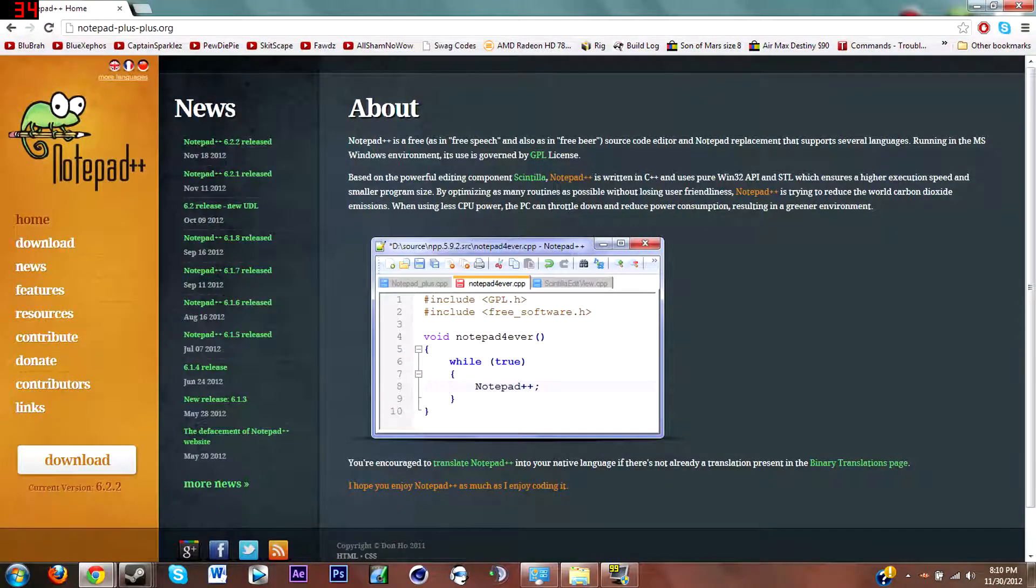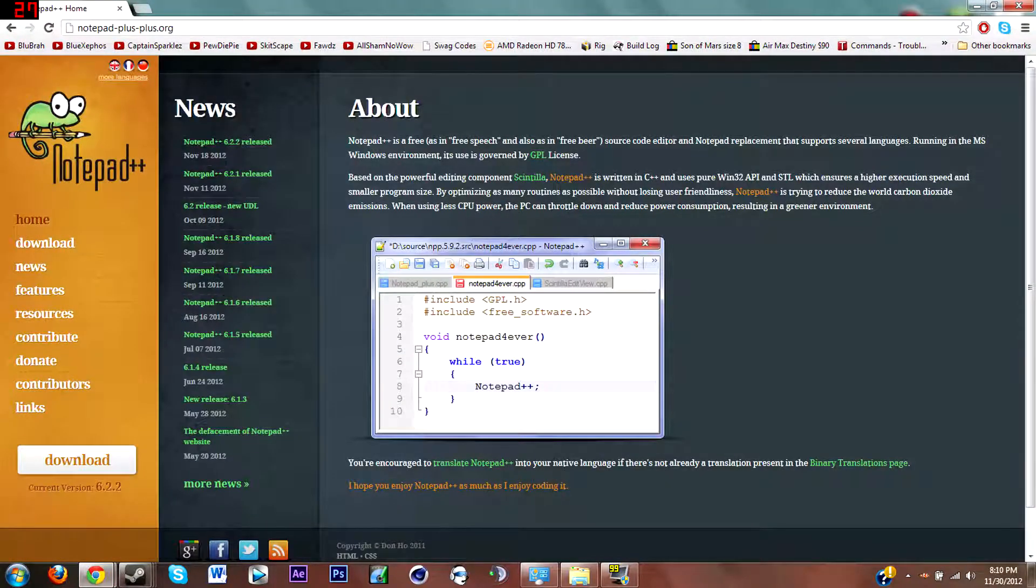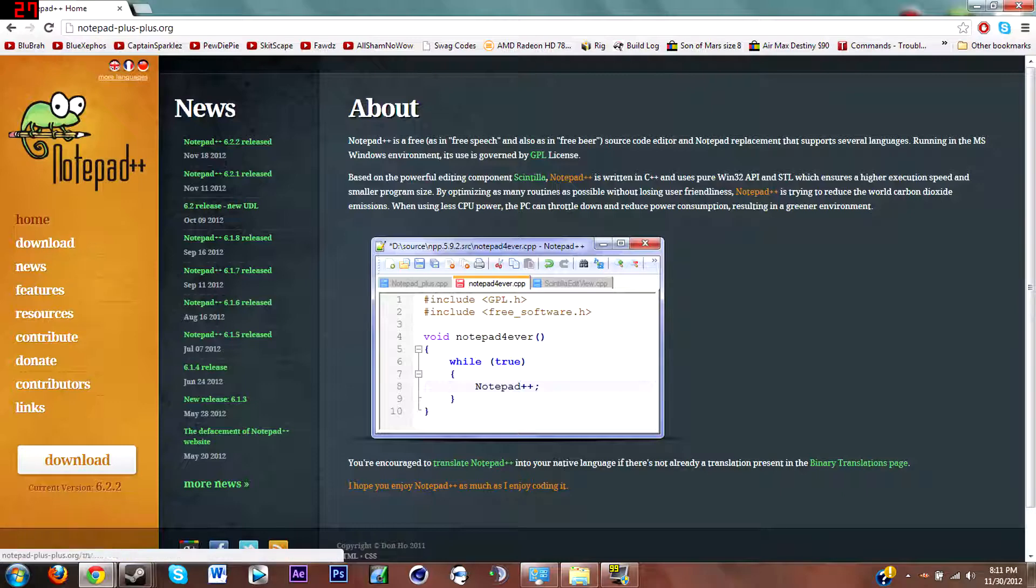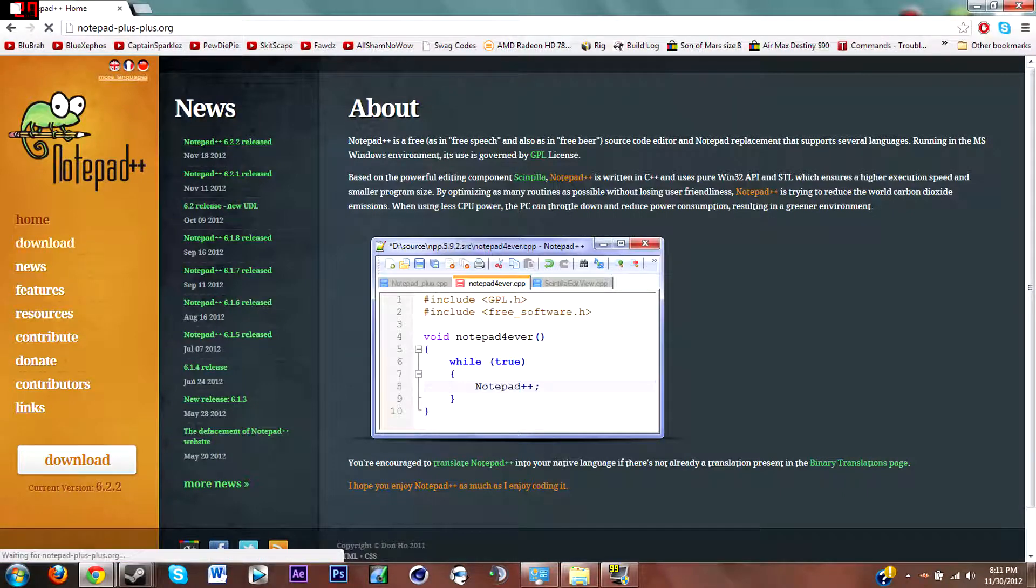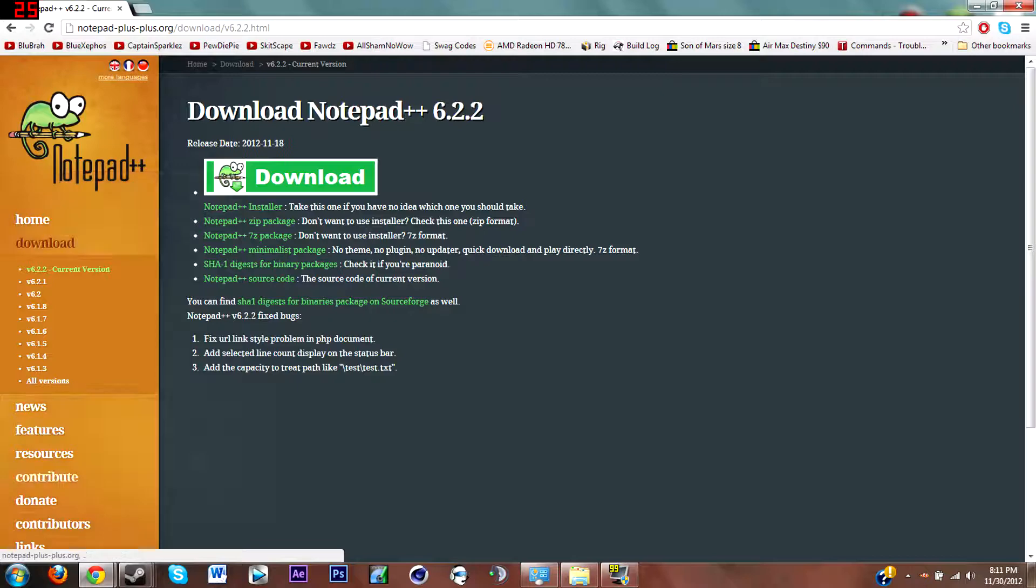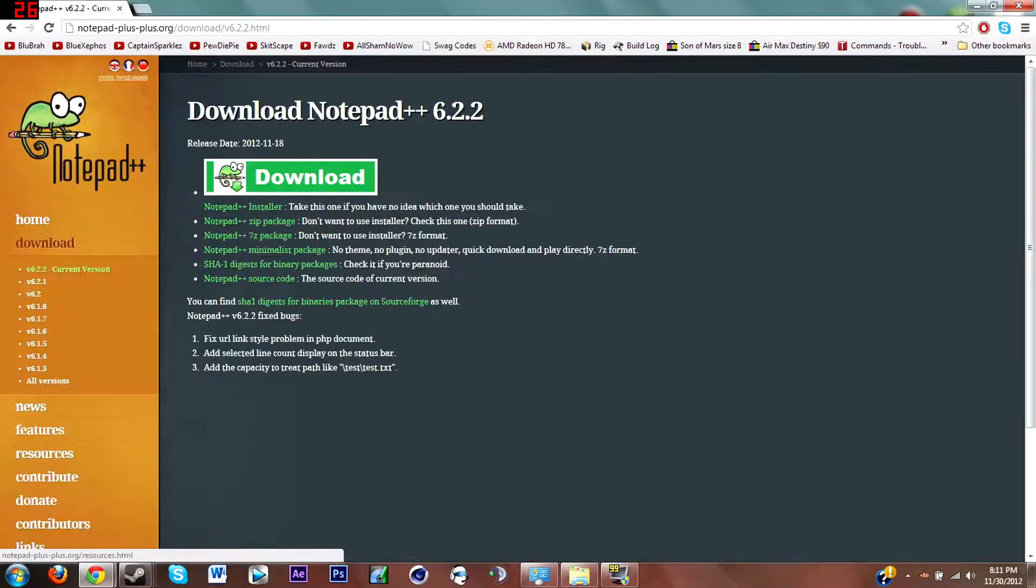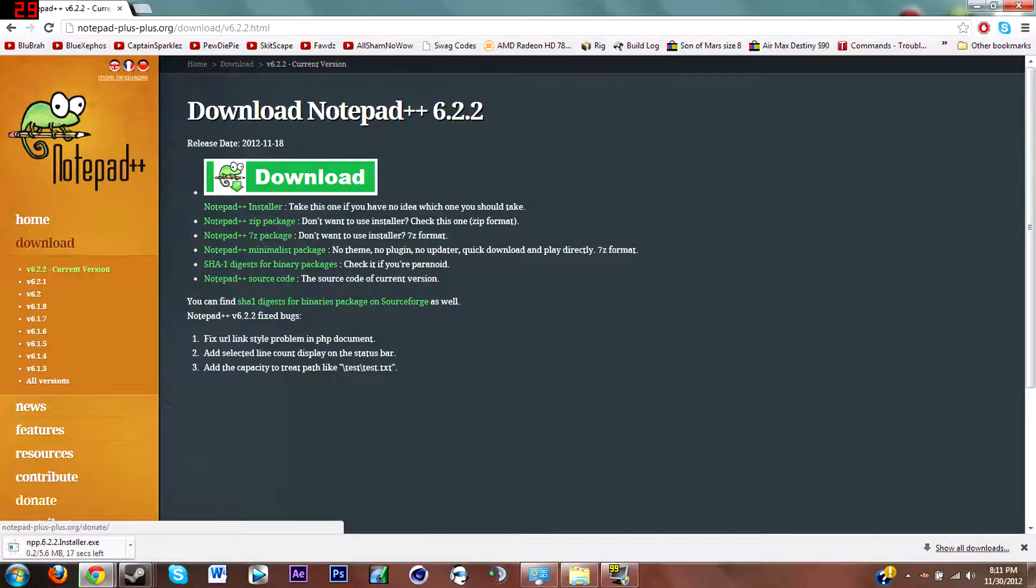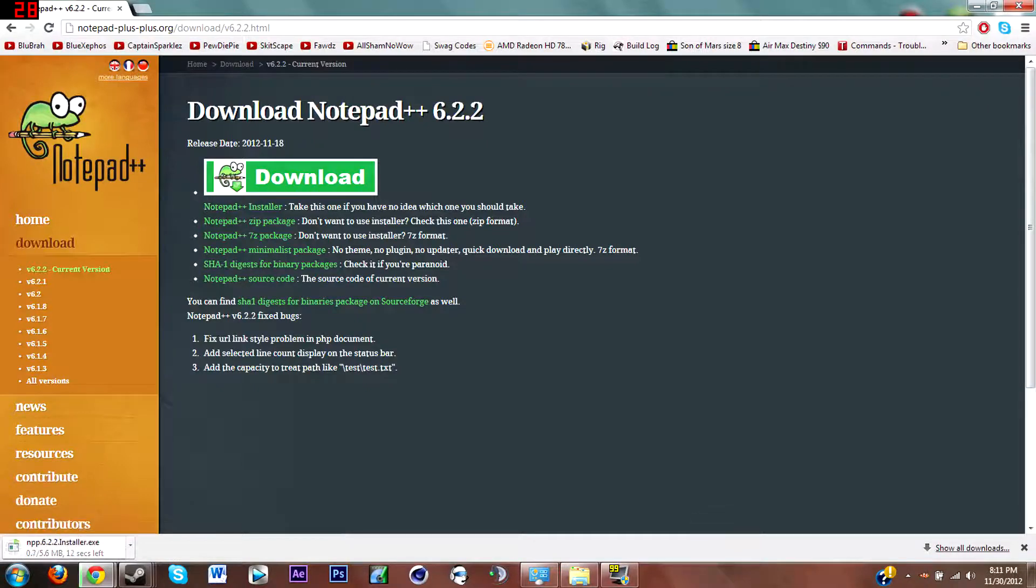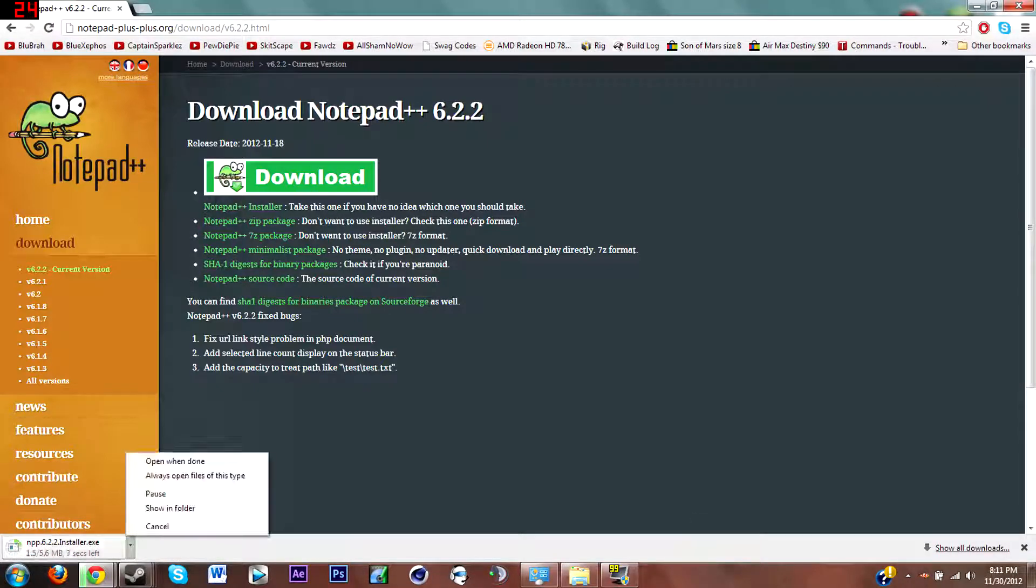The program is called Notepad++. This is the program you're going to need. You just go to notepad - I'll put this link in the description. Just hit download over here, or actually go back, sorry, you can just hit this download link down here and then hit download, and then just run that and install that and you got Notepad++.